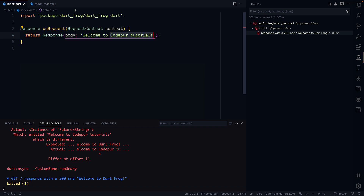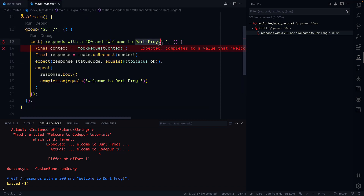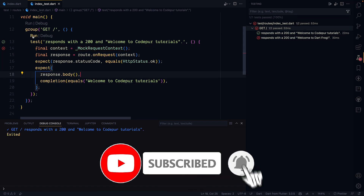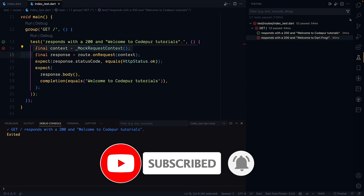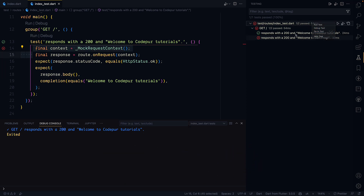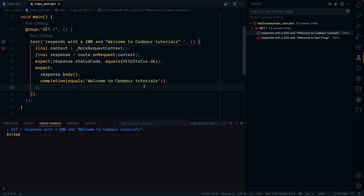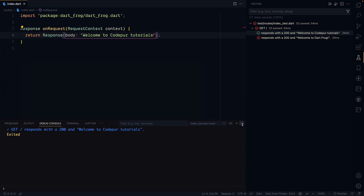Inside the `test` folder there's a `routes` folder with `index_test.dart`. The test checks for a 200 response and the text 'Welcome to Dart Frog'. Since we changed the text, running the test will fail — and it does, because the response now says 'Welcome to Code With Tutorials'. That's expected.